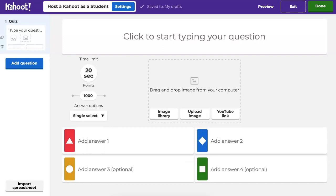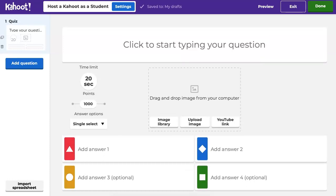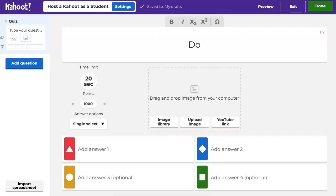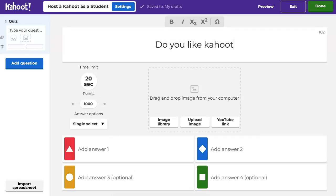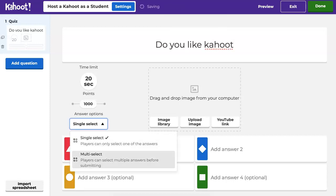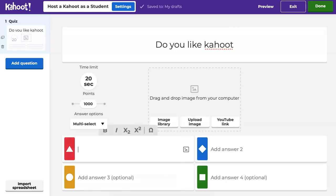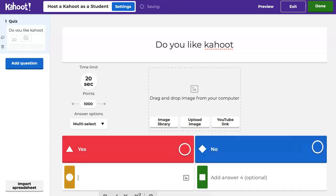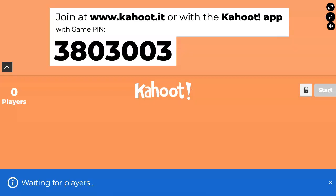And then I'm going to add questions. So my first question will be — let's go into a single. My question is: do you like Kahoot? And I hope the answer will be yes. So let's select multi-answers. Question number one is yes. Question number two is no. Question number three. That's easy enough, right?